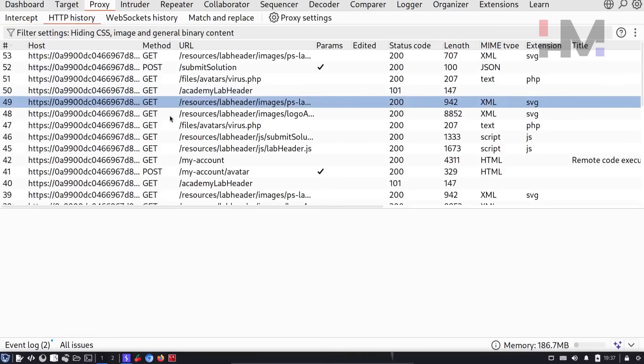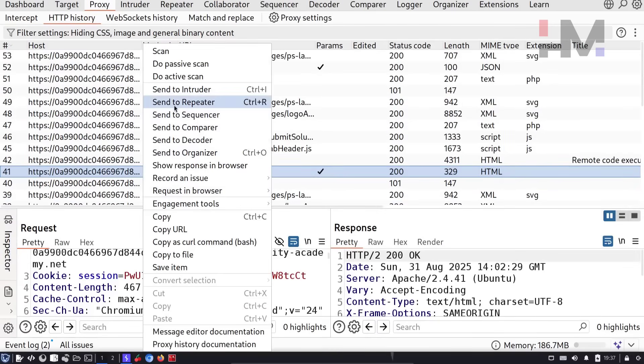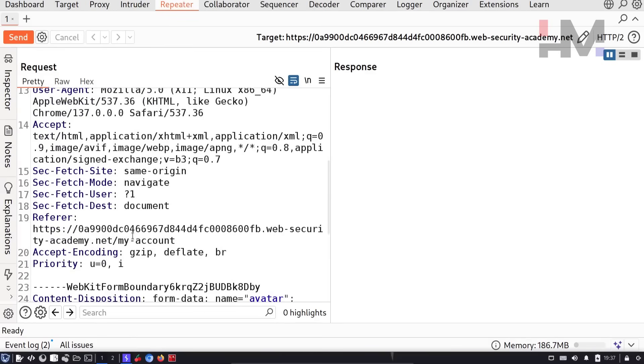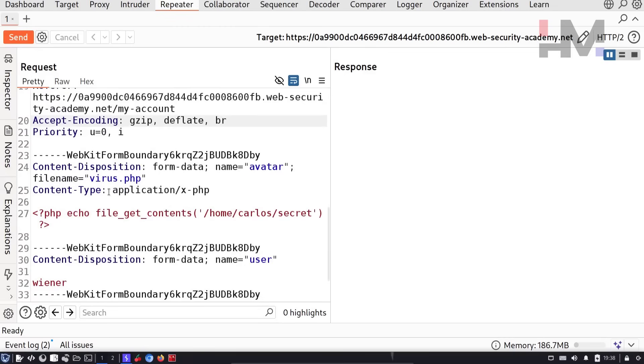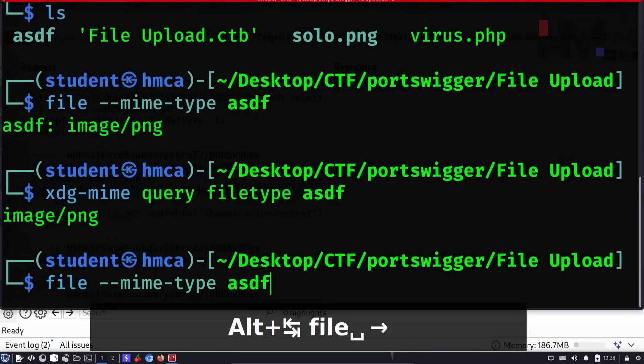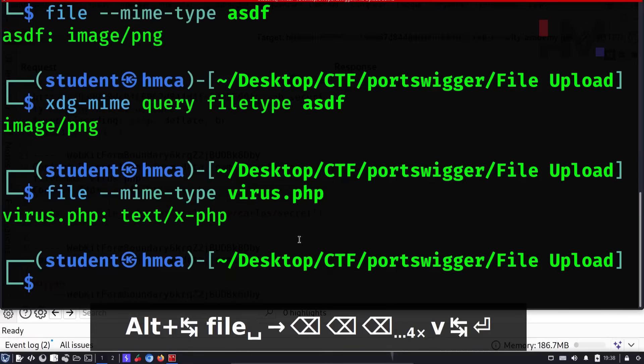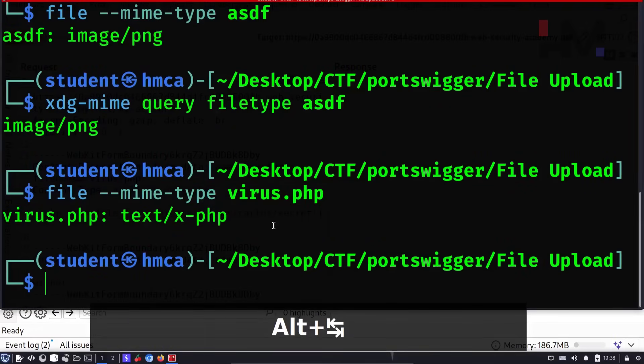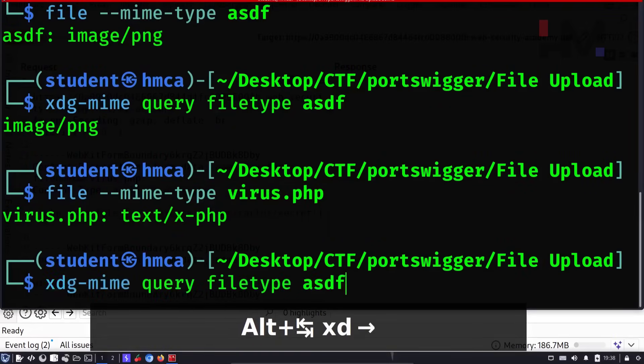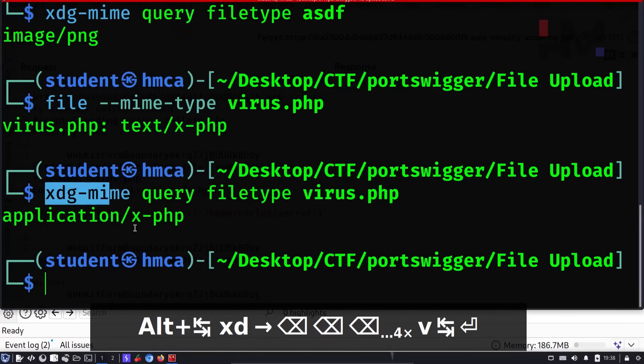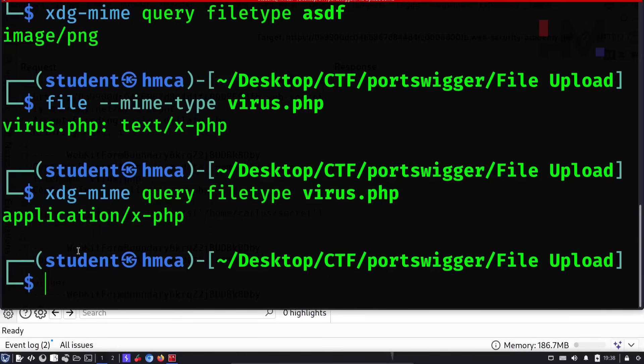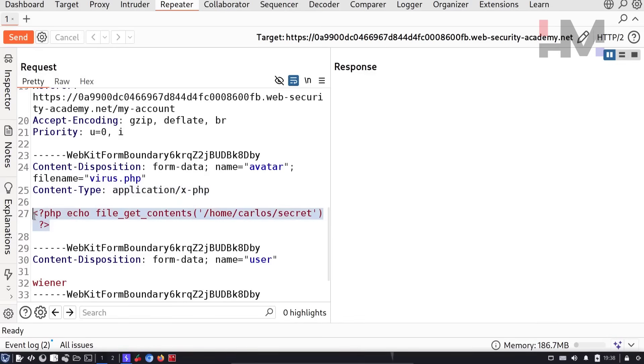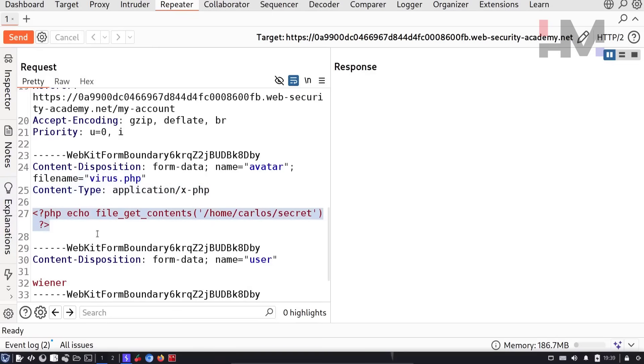You can also see them in burp suite. It looks something like this. So I'm sending it to repeater. So here if I scroll down, I can see that this one is application/x-php. And if I type it for virus.php, let's see file mime type virus.php. You can see that it is text/x-php. So let's also try with xdg-mime and let's see what it says. xdg-mime says it is application/x-php. So because of this, it detects application/x-php as content type. And we have the code here and it is sent as a PHP file. So in future for other file upload vulnerabilities, you might have to change file names, content type, or even the code itself.